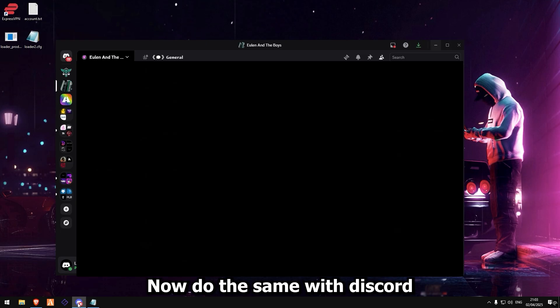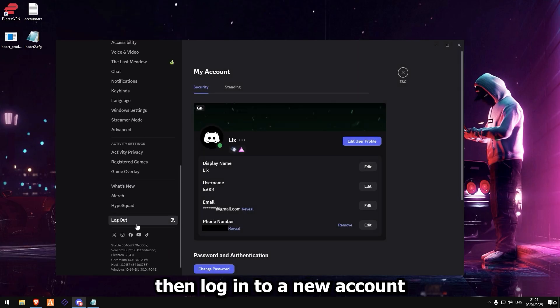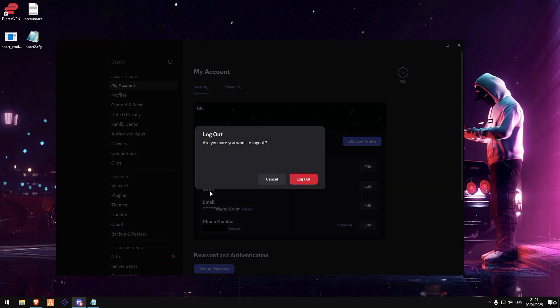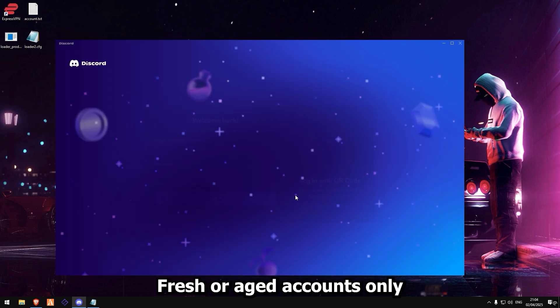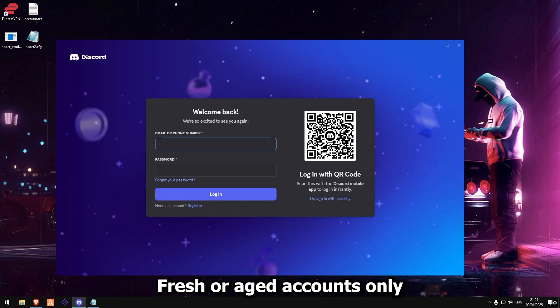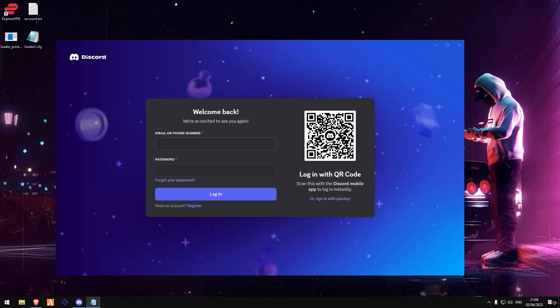Now do the same with Discord. Log out, then log into a new account. Fresh or aged accounts only. No leftovers.